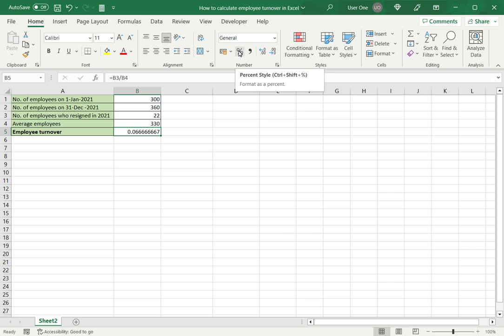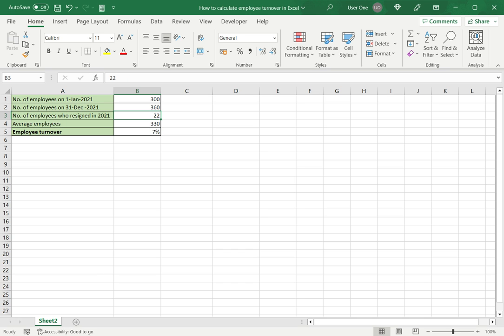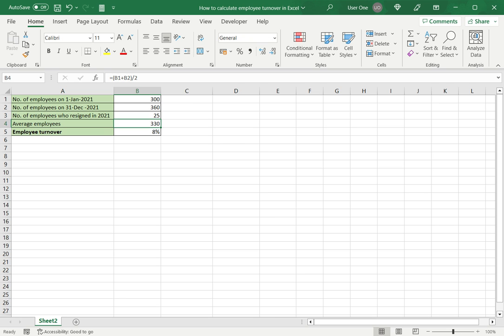And now I have the employee turnover or the attrition rate which is 7%. Since this is built as a calculator, even when the numbers change the result will get updated. For example, if 25 employees have resigned, the percentage gets updated automatically.